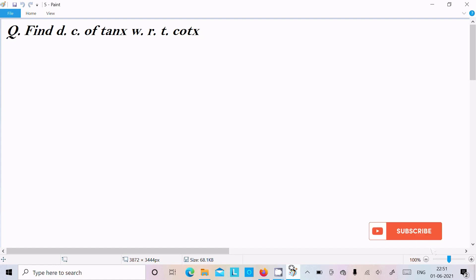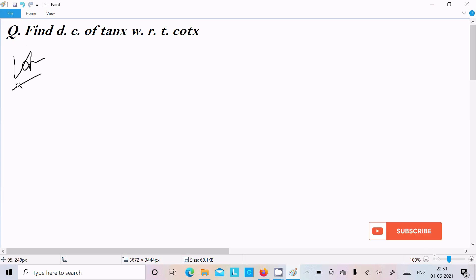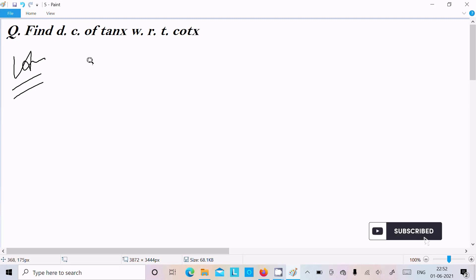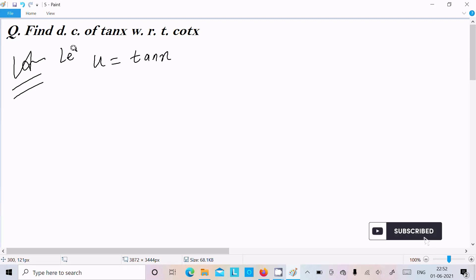In this lecture I am going to discuss finding the derivative of tan x with respect to cot x. For this type of question, let's assume u equal to tan x and v equal to cot x.